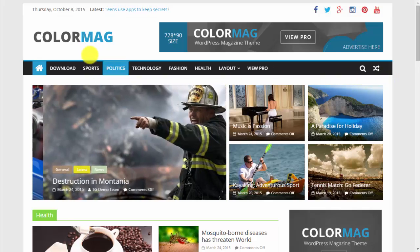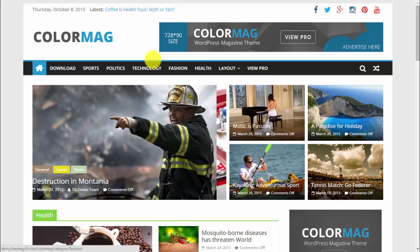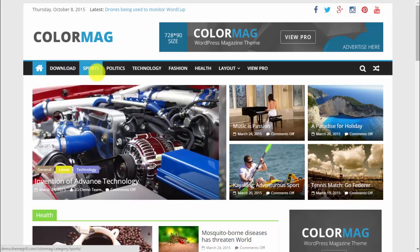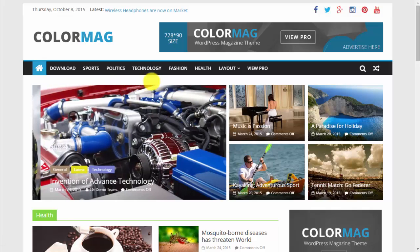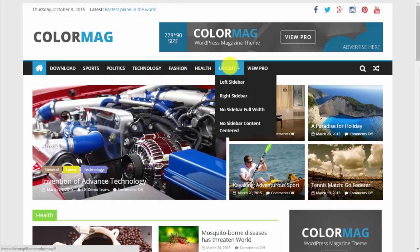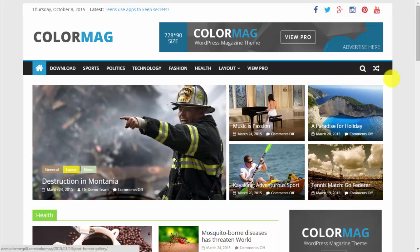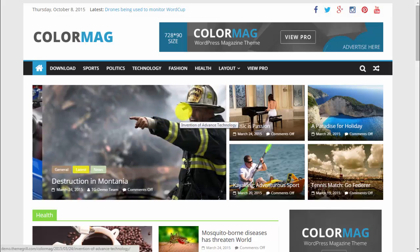Then we have a menu with home and different menu items. You can add different categories for your articles — like sports, politics, technology — and of course you can make a dropdown list. There is also a search feature, which is a nice addition. The main content area features a slider with latest news or whatever you choose.